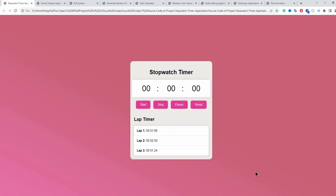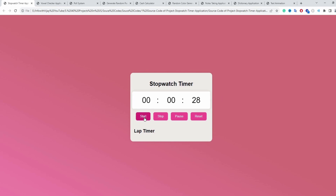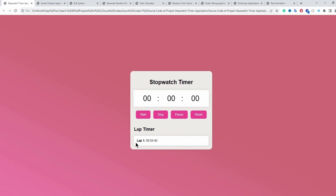The first project we are going to build is a stopwatch timer application. If I refresh the page you will get this particular screen. When I click on the start button you can see the timer is actually started, and if I click on the stop button we are able to save a lap.